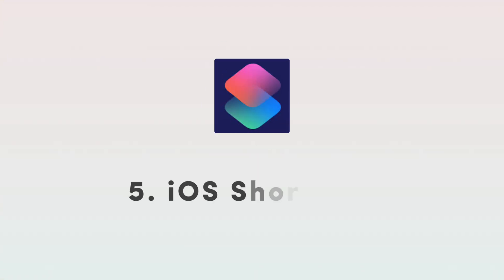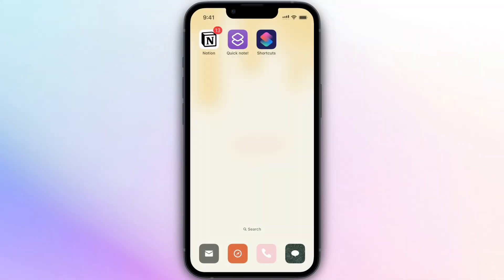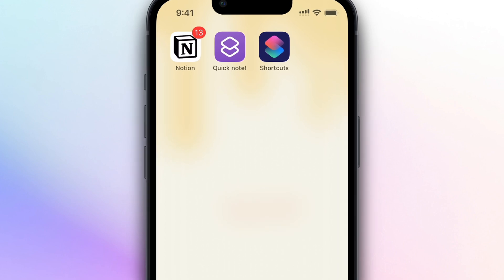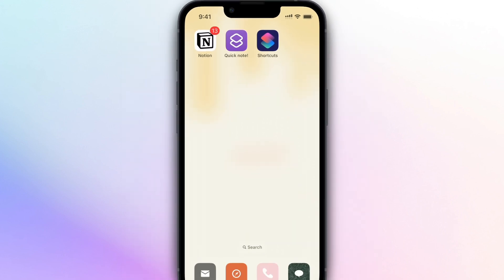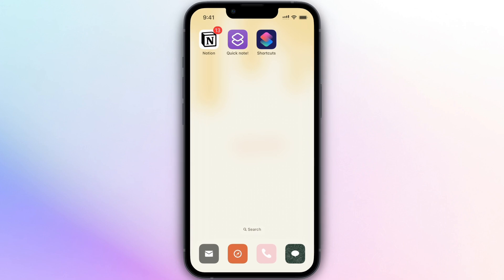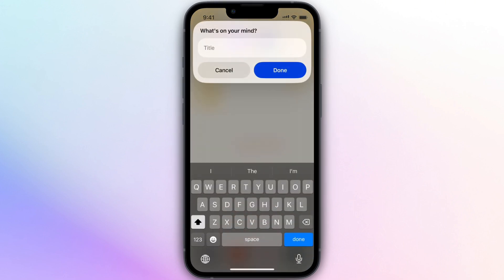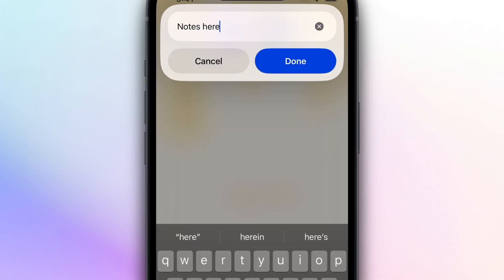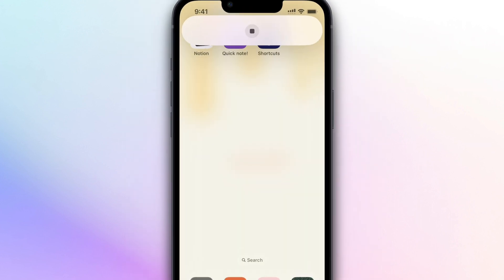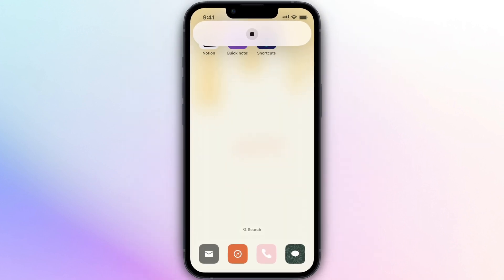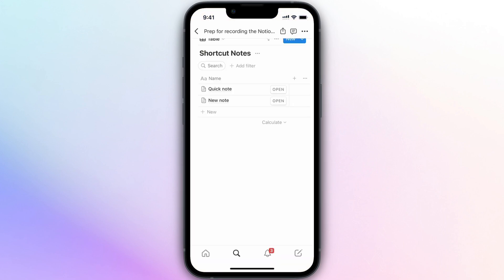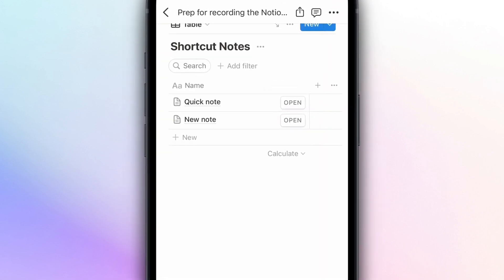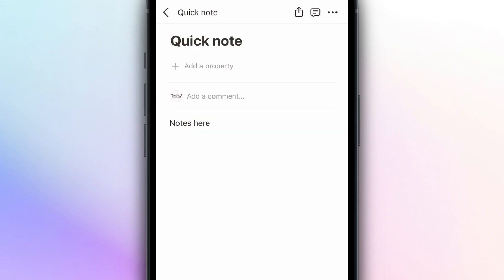The next update I wanted to cover is that Notion has improved its shortcuts if you are an Apple user. How this is really useful is that you can make quick notes directly from your phone. So here I have an example where I've connected a database to my quick note shortcut, and I can basically tap this and type a title and some notes here. And then if I click done, it's going to automatically send that over to the Notion database. So here you can see the note that I just created with this shortcut, and you can see exactly the text I've inputted.